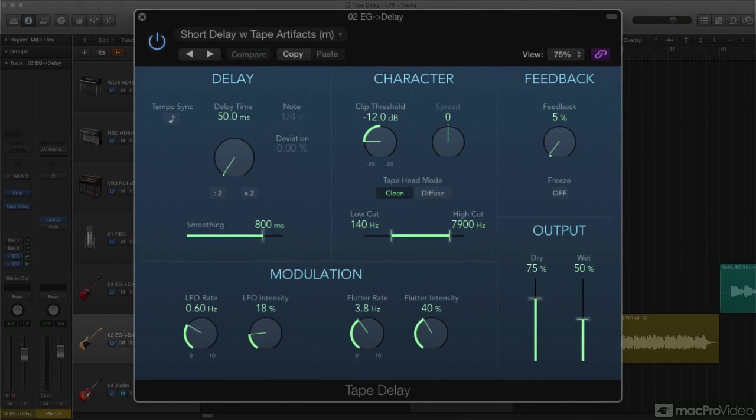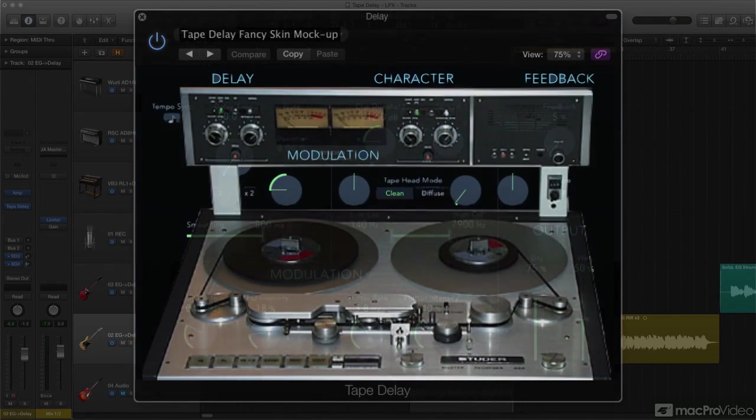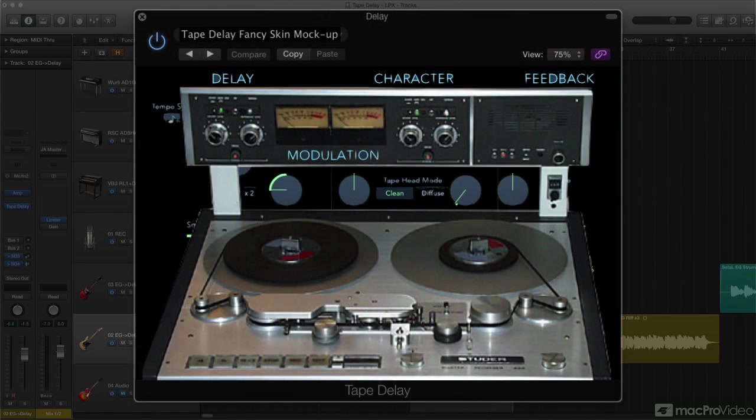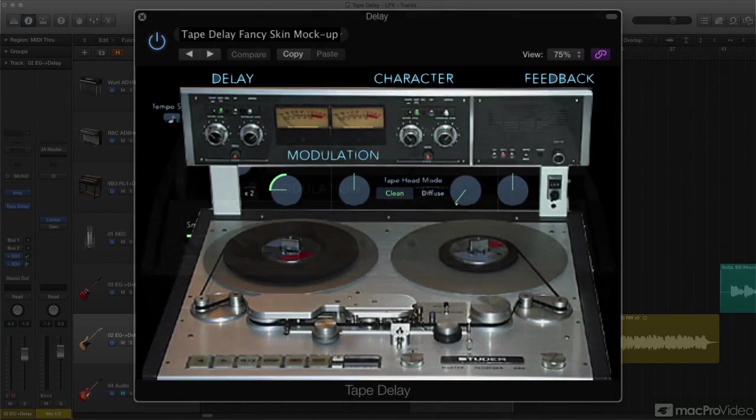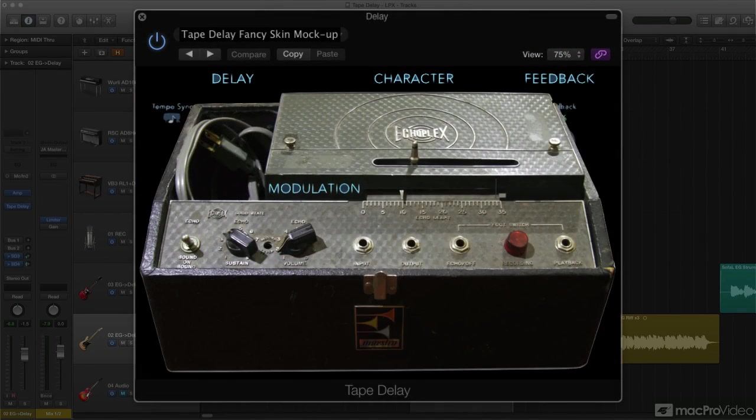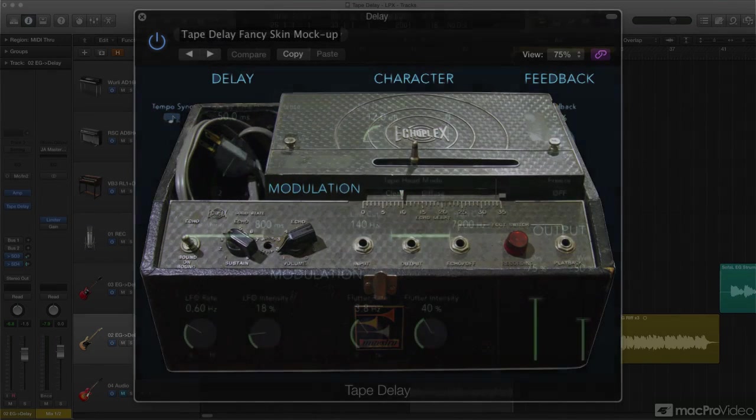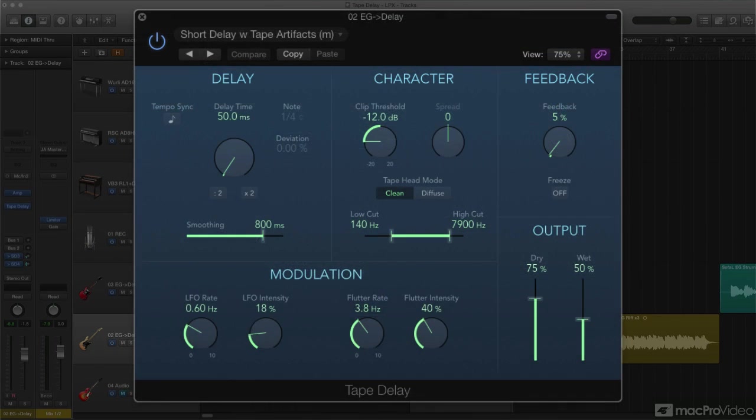I've always said that if Logic ever reskinned Tape Delay like they did with Compressor, people would be all over it for its rich analog vibe, but even hiding its special character behind the classic Logic Blue panel, this plugin is one of Logic's most capable, and characterful, effects. Next up, Logic's Kitchen Sink Delay effect, Delay Designer.